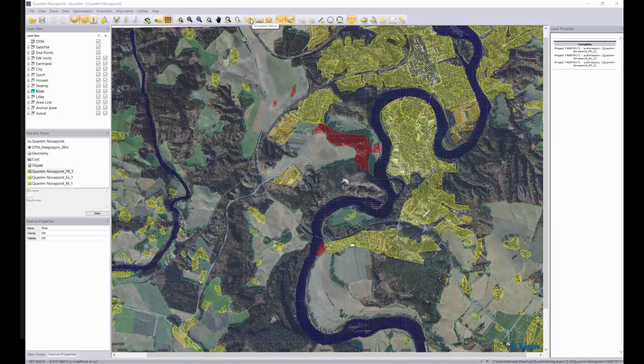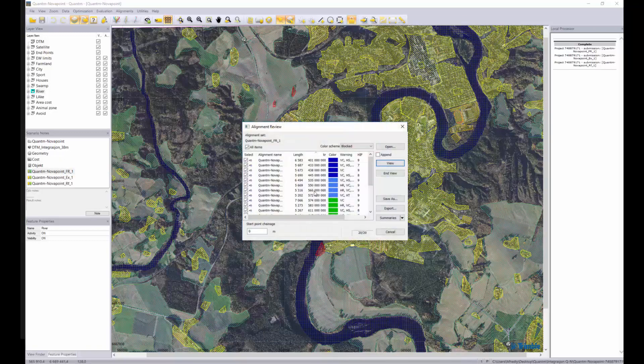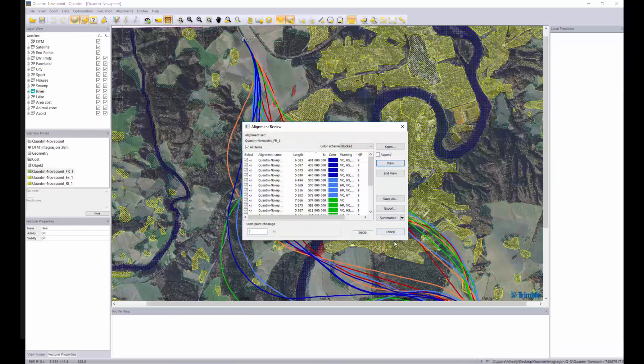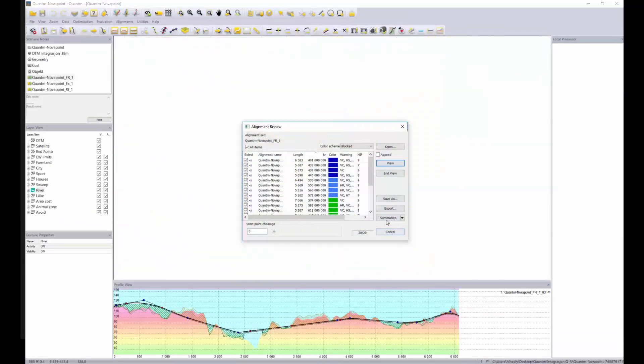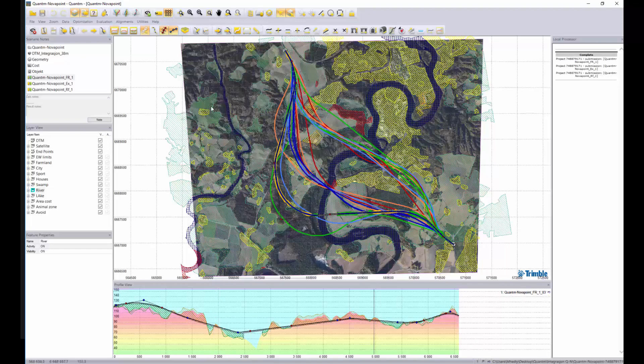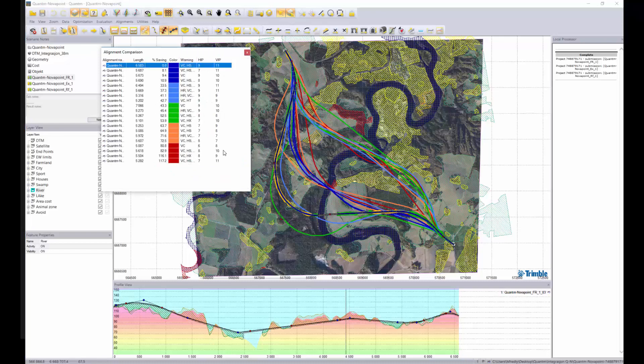There are also requirements for geometry, costs and cross section and then we do an open search using advanced algorithms in the software. The alignments have different colors that represent the cost level.